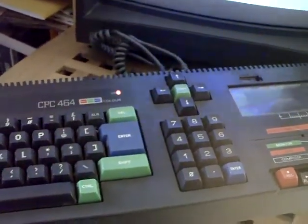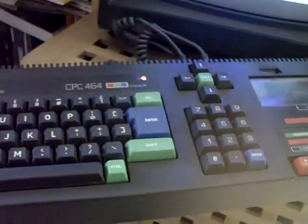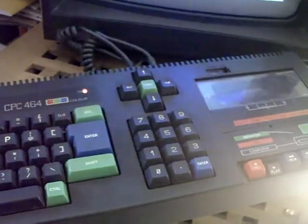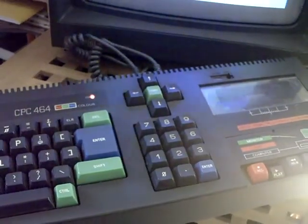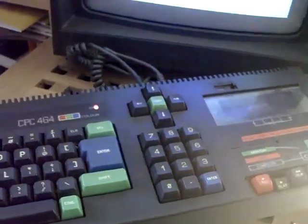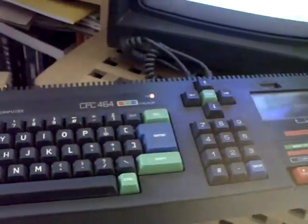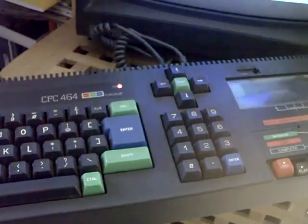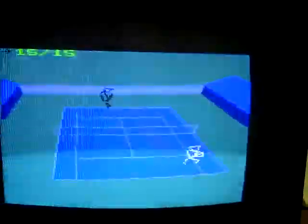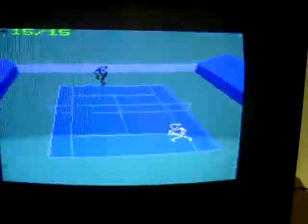Hello YouTube, PsychoFox here. I was just testing out a few games and thought I'd give you a quick look at International 3D Tennis on the Amstrad CPC-464. This is by Palace Software and dates from 1990, and it's quite an interesting game.